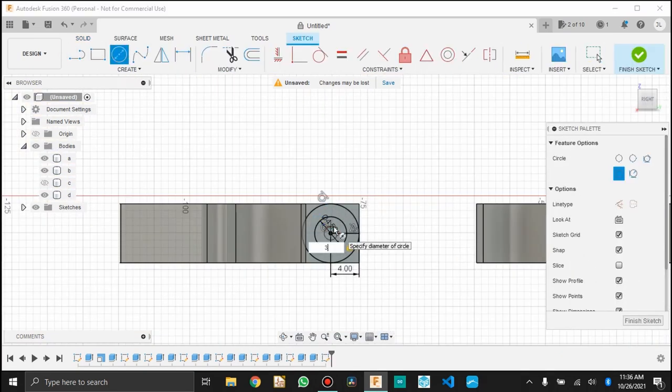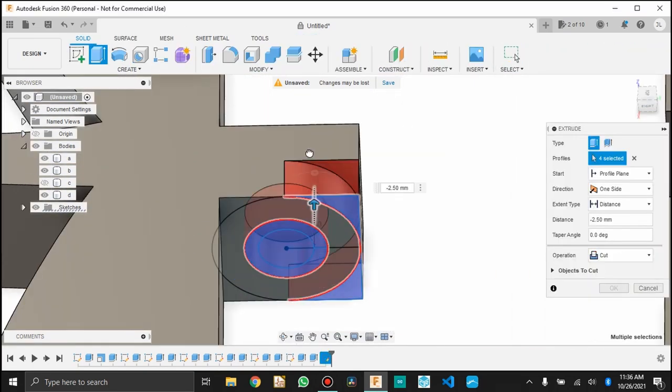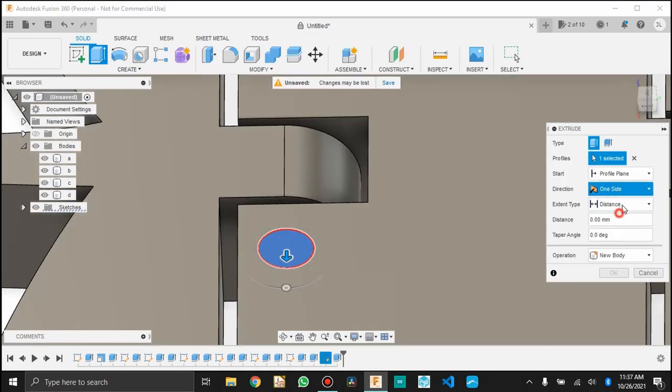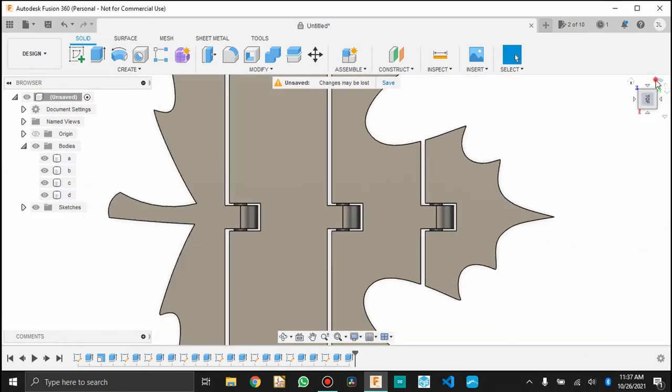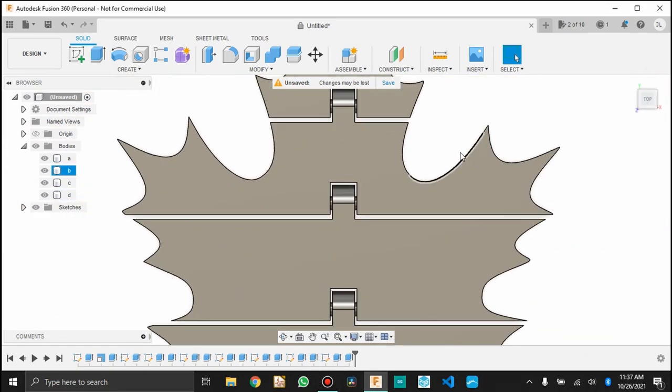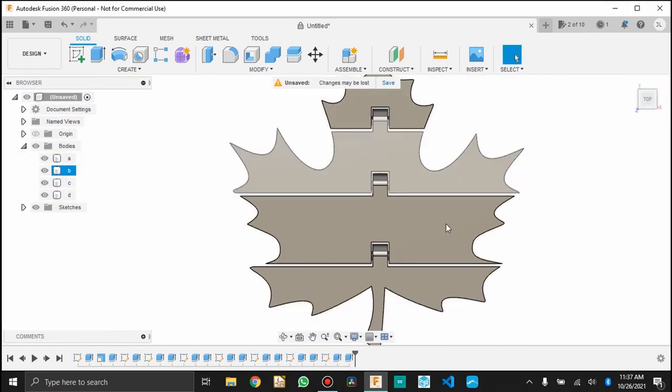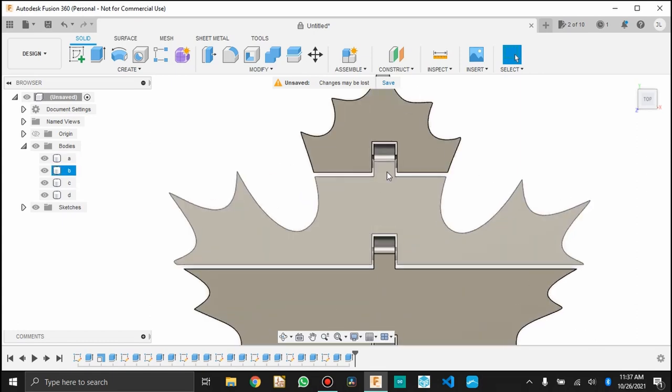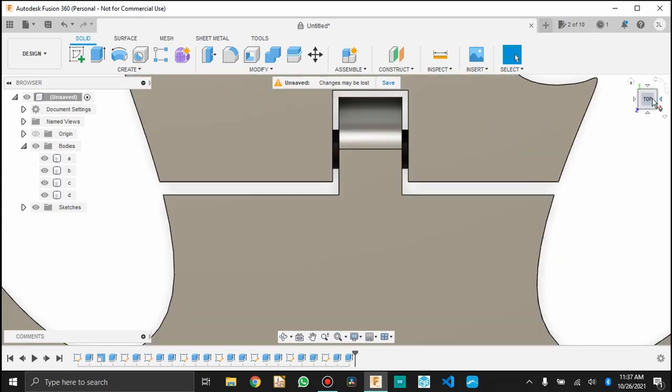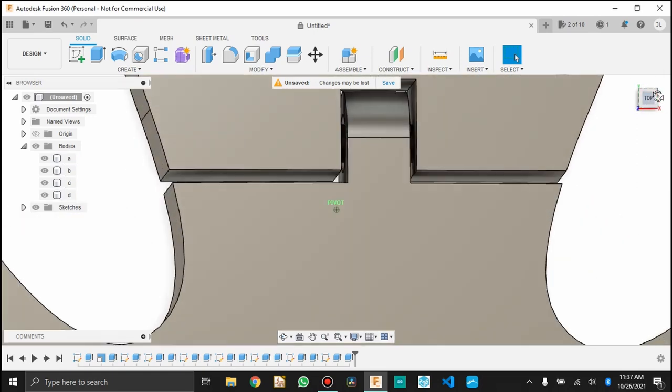So I'm going to fast forward through this last bit. I'm just repeating those same moves. Again, the bigger circle is 8 millimeters. The smaller is 4.5. And then the pin is 3. So that is all of my joints.